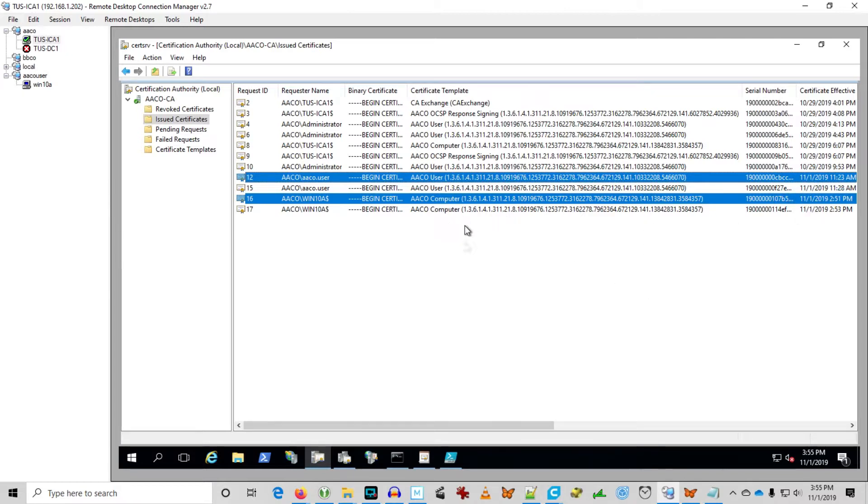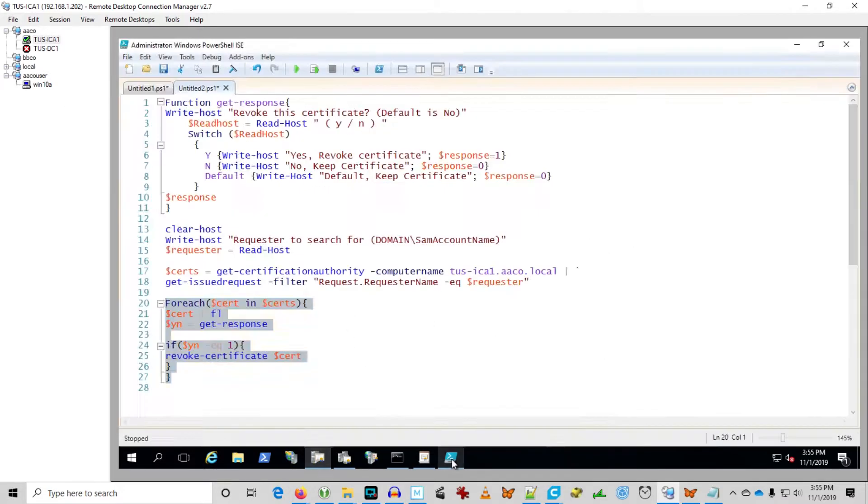Because I've got tens of thousands of certificates. And I can barely keep this the GUI open. So let's go ahead and we'll run the script.